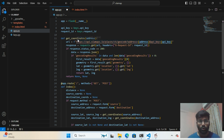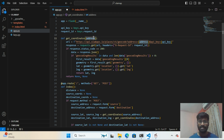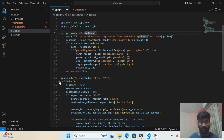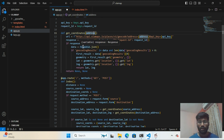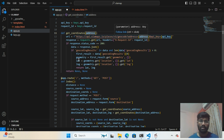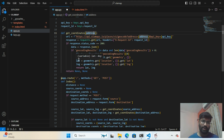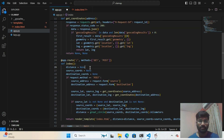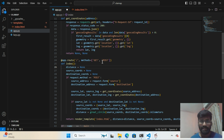If you haven't watched the previous video, go watch it — I explained this code there. I have a function called get_coordinate where I push the address to get the latitude and longitude. I'm passing the source address and destination address to retrieve coordinates for both.